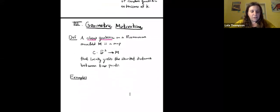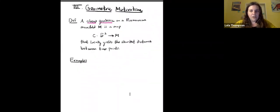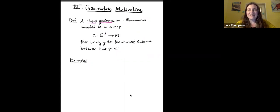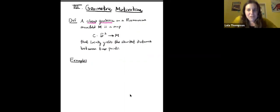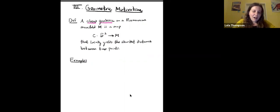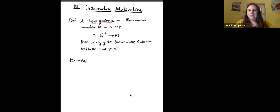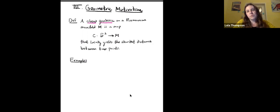Now I want to talk about what this says in a geometric setting. Throughout, we'll be talking about Riemannian manifolds — manifolds with a Riemannian metric, so we have a notion of length. We define a closed geodesic as a map from the circle to the manifold that locally yields the shortest distance between two points.